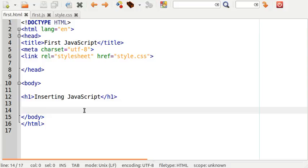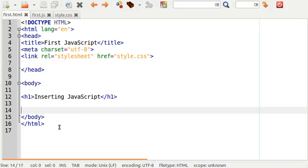In front of me I have an HTML5 document in a text editor. You can make use of any text editor to do JavaScript programming. I would recommend that you do have an editor that has syntax highlighting, which is the nice colors that you see here, as well as line numbering. This will make quite a difference in your programming.